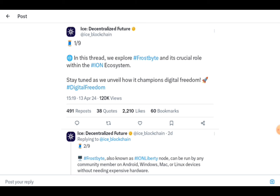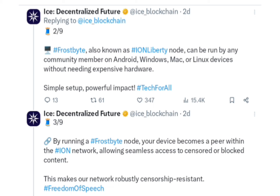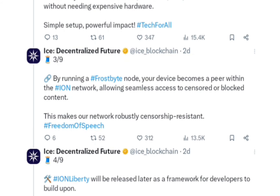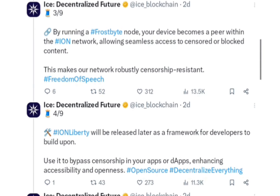In this segment, we explore Frostbite and its crucial role within the ICE Open Network ecosystem, that is their mainnet. Frostbite, also known as the ION Liberty Node, can be run by any community member on Android, Windows, Mac, or Linux devices without needing expensive hardware — simple setup, powerful impact. By running a Frostbite node, your device becomes a peer within the ION network, allowing seamless access to censored or blocked content.